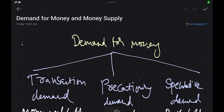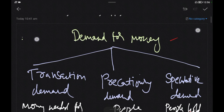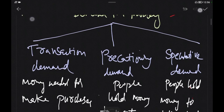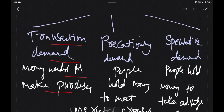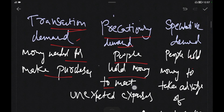The demand for money has three types. First is Transaction Demand — money needed to make purchases and carry out transactions. Second, people need money to meet unexpected expenses, which is the Precautionary Demand.